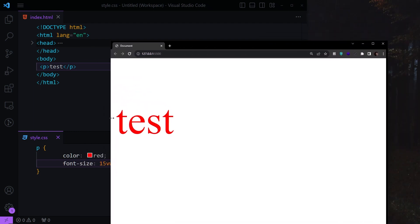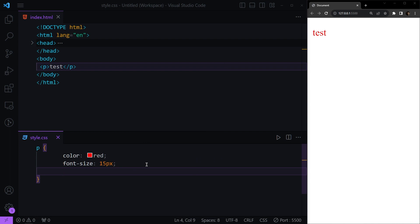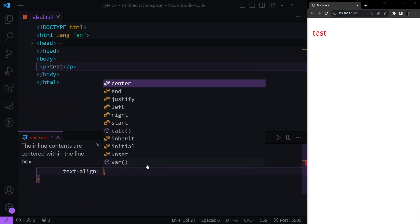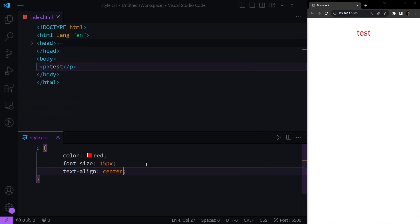Next we have text alignment, which can be set in three ways: center, right, and left. The syntax is simply text-align. If I put this to center, you can see our text is now in the center of the page. We can also set it to right, and the default value is left.